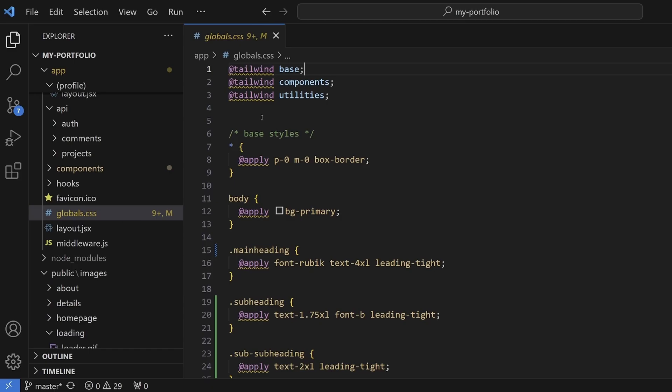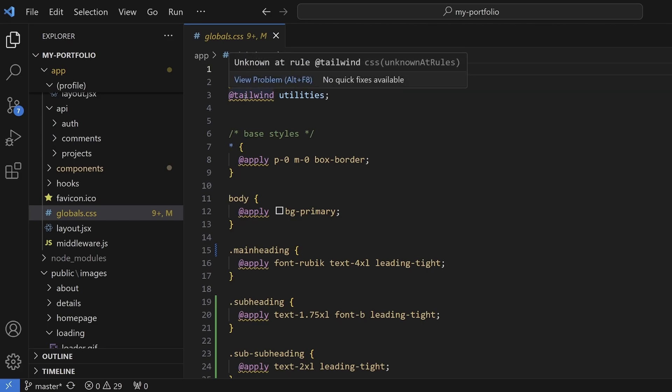If you're using Tailwind CSS in VS Code for your websites or applications, you more than likely would have come across this warning: unknown at rule at Tailwind CSS. The reason for this is because VS Code doesn't recognize Tailwind directives by default. In this video, I'm going to show you three simple ways to resolve the unknown at rule in VS Code.